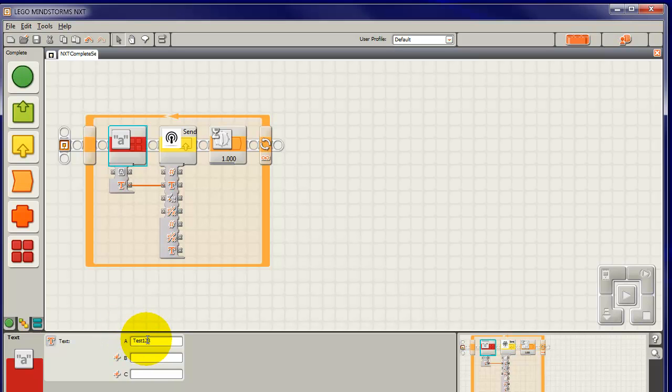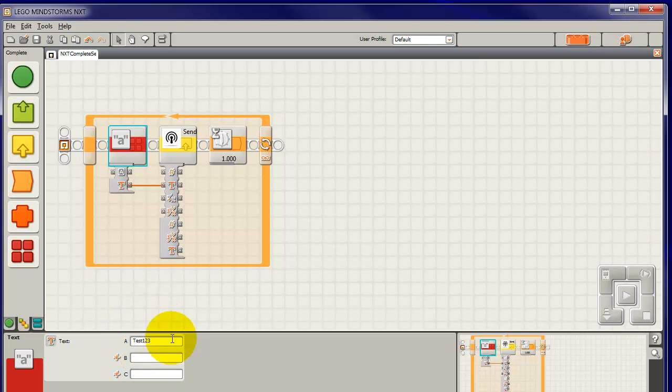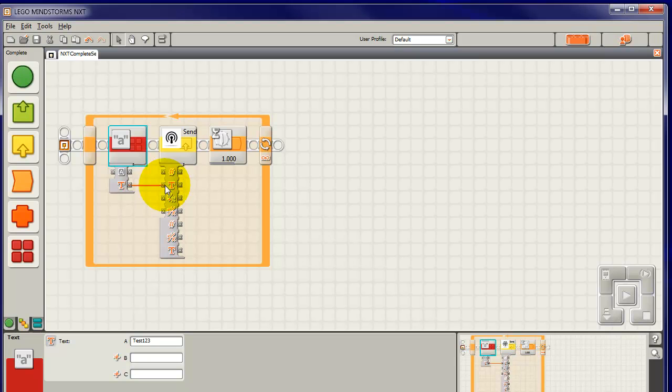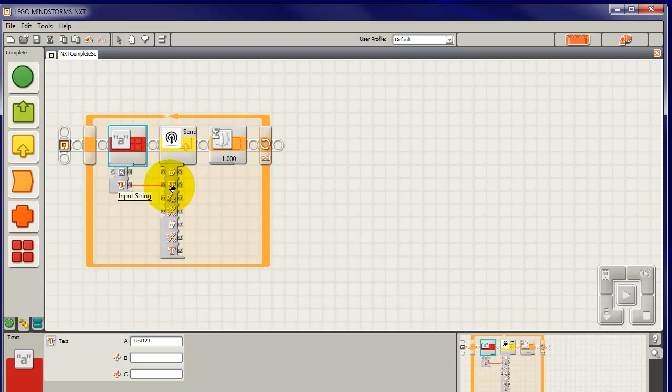Now what this block does is produce text words. It's got Test123, this is what we're going to send across, and Combined Text is sent from this via this wire. Now the wire goes into T, which is an input string. String is another name for text that computer scientists use. OK, so it goes into there.